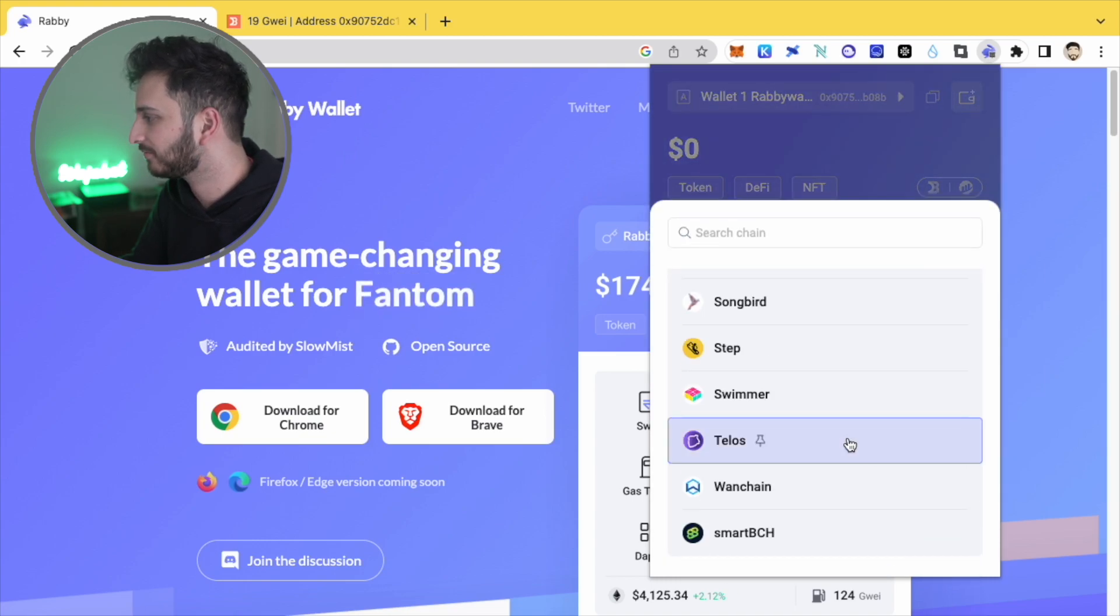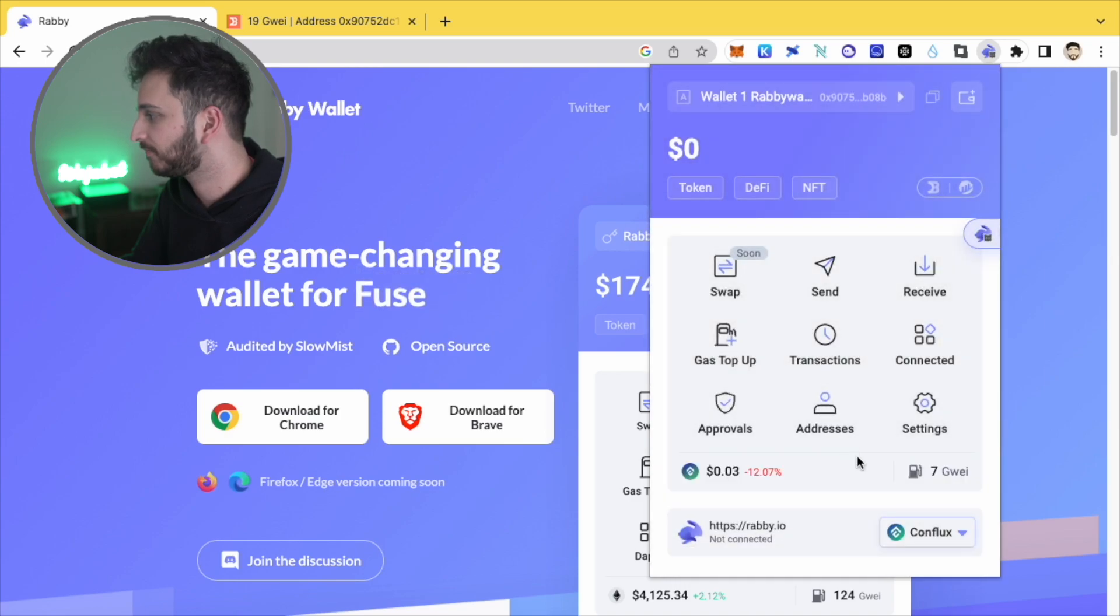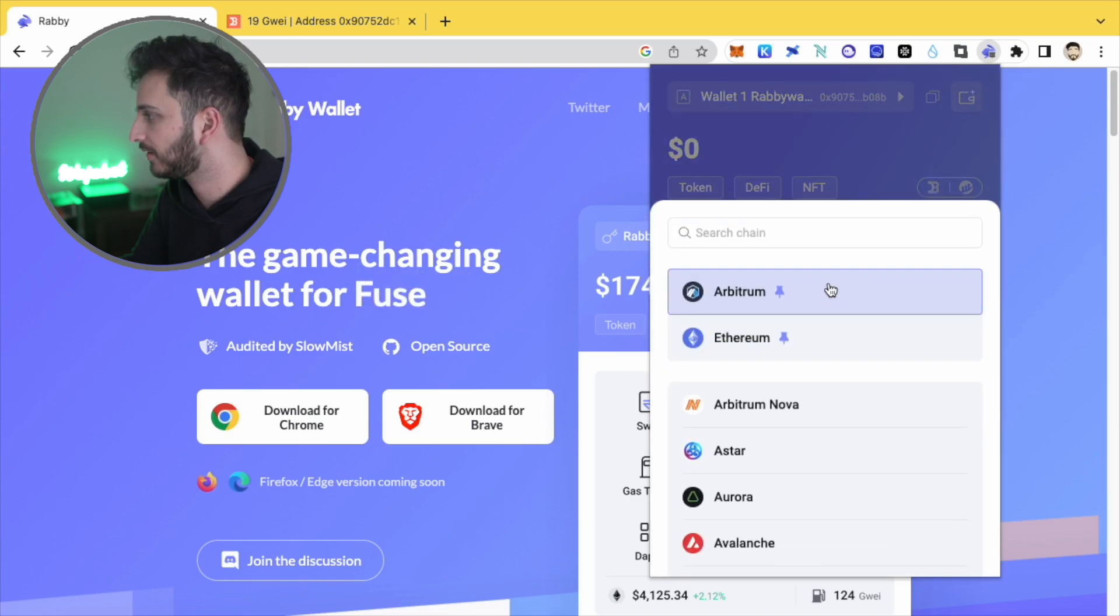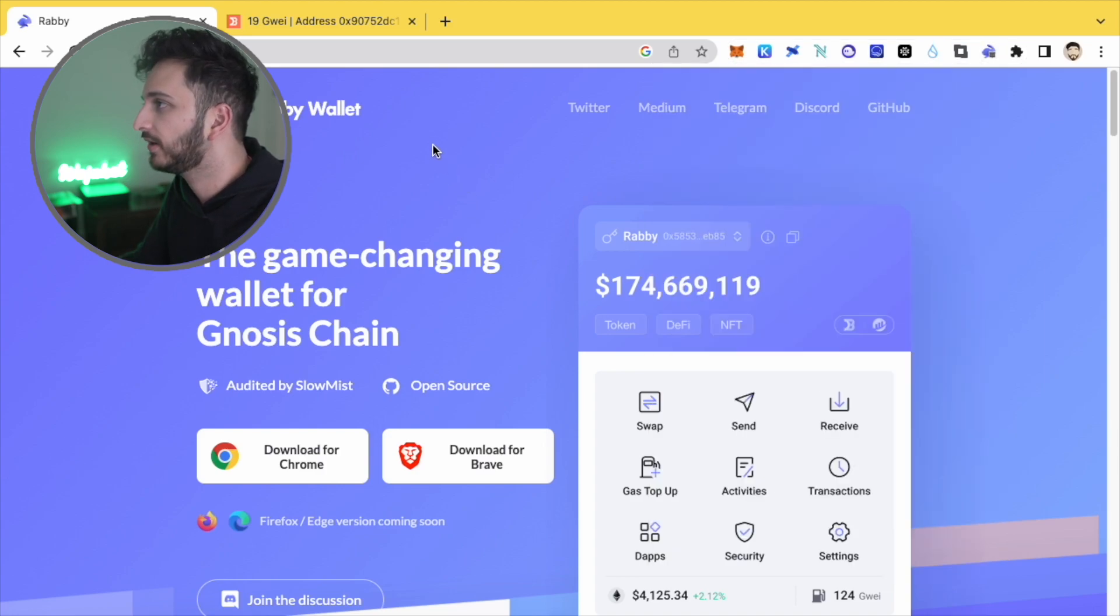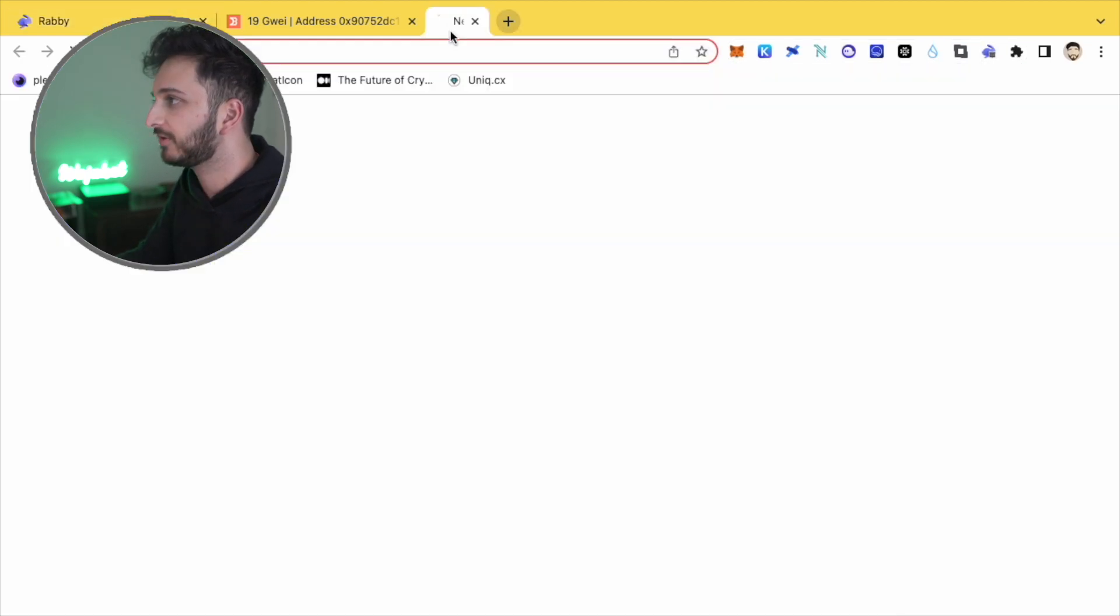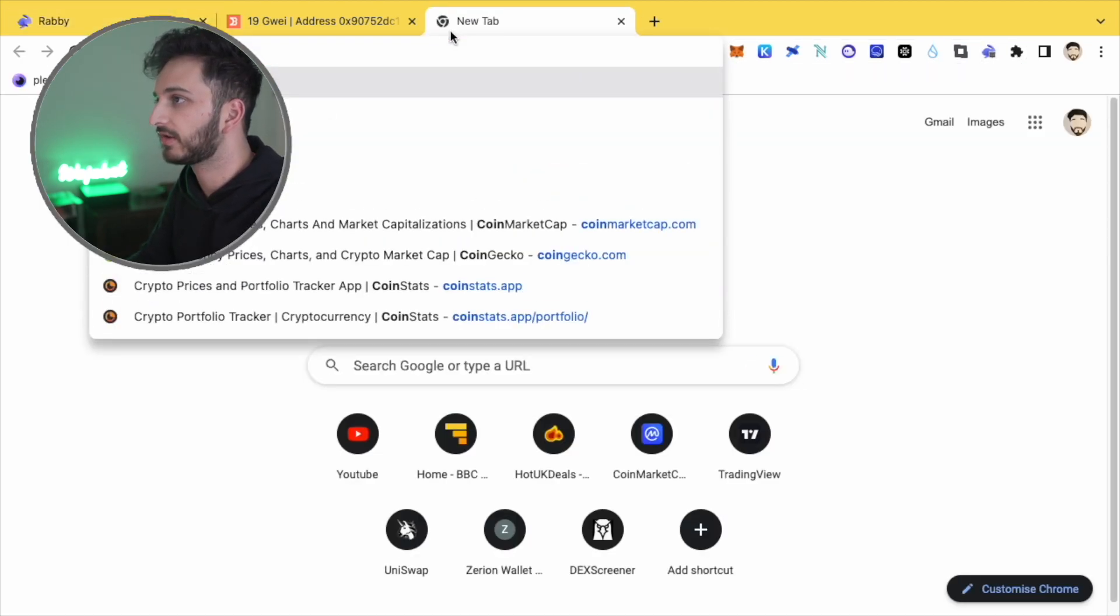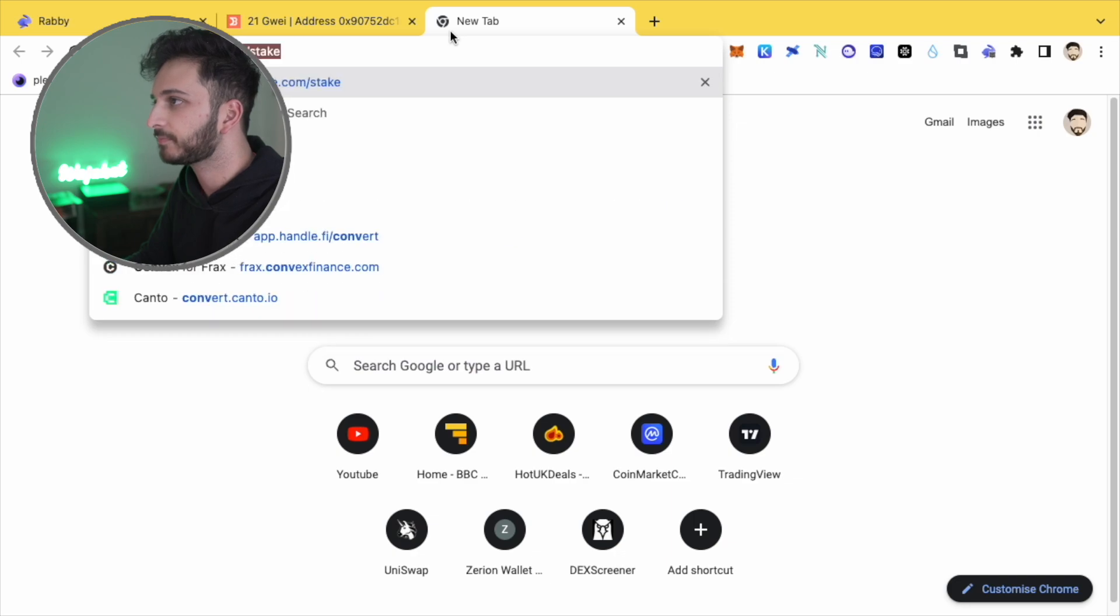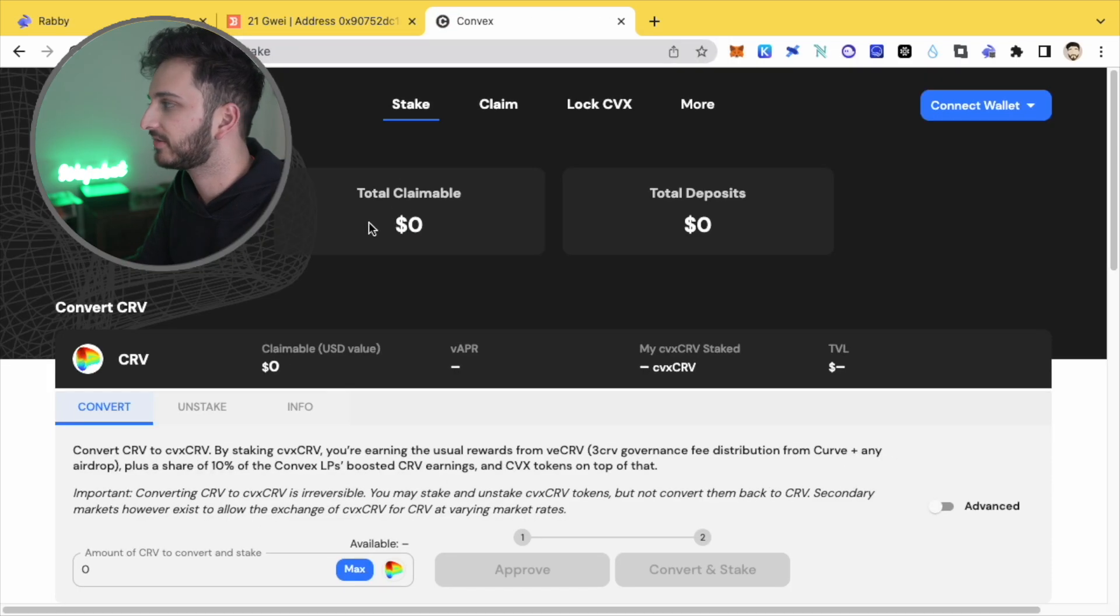So yeah, I'm really looking forward to using this wallet. I'm going to definitely play around with it for a while. Let's see what the process is. So let's go to convex. And let's see kind of the process of connecting your wallet.